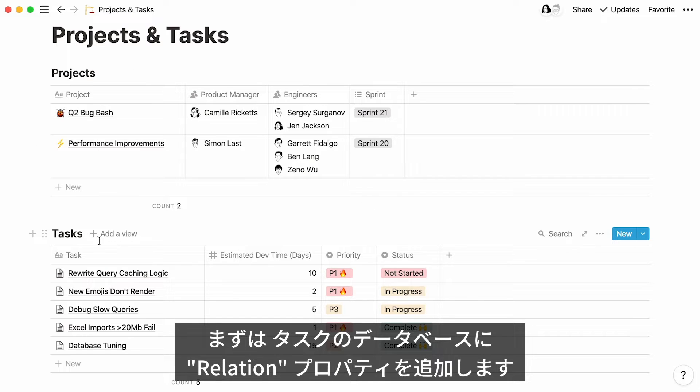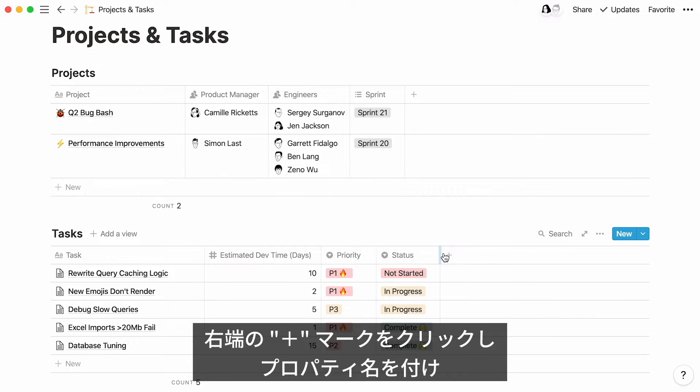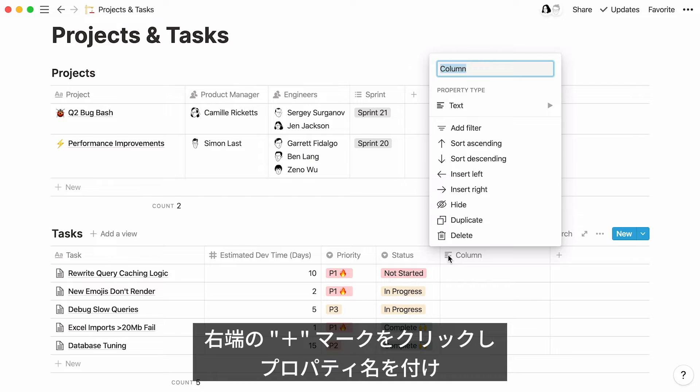Let's have a look at this task's database. There are several properties in this table. The first step is to add a relation property. Click on the plus sign at the right of your table and name your new property.